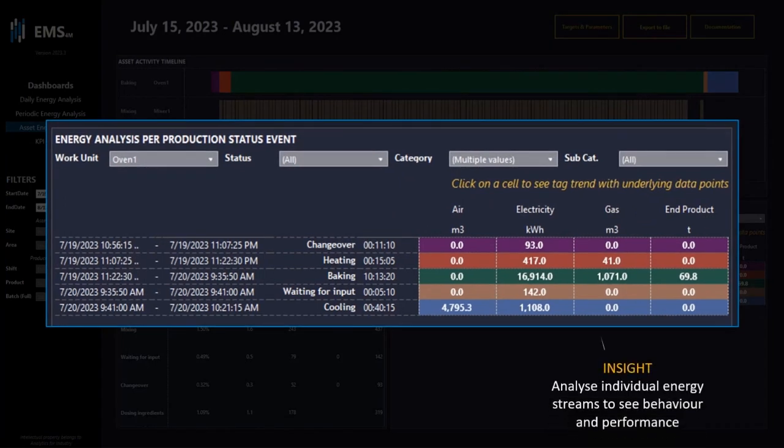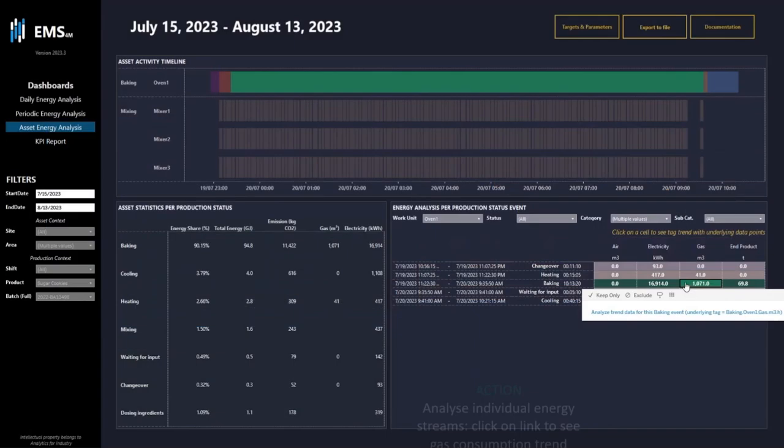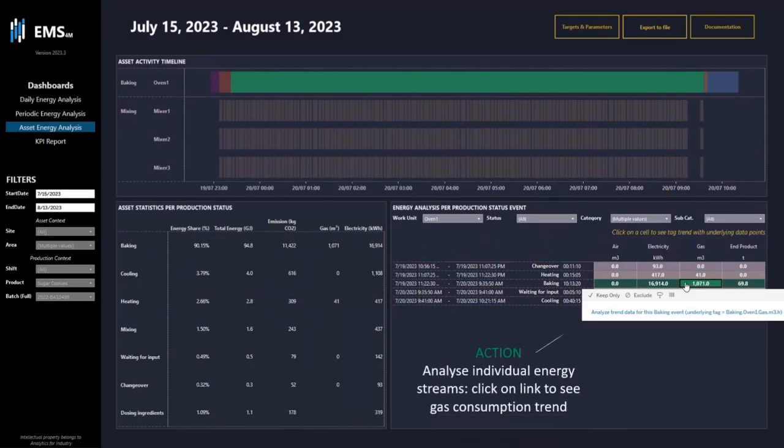Here I can see and analyze individual energy streams to see behavior and performance. By clicking on a cell I can analyze a single energy stream. In this example I click on gas. I get a pop-up with a link to analyze this individual energy stream.